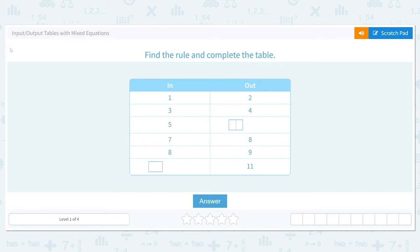Let's get started working on the scale input-output tables with mixed equations. Find the rule and complete the table. We need to see what is happening between the inputs and the outputs. We're either going to be adding something, subtracting, multiplying, or dividing.